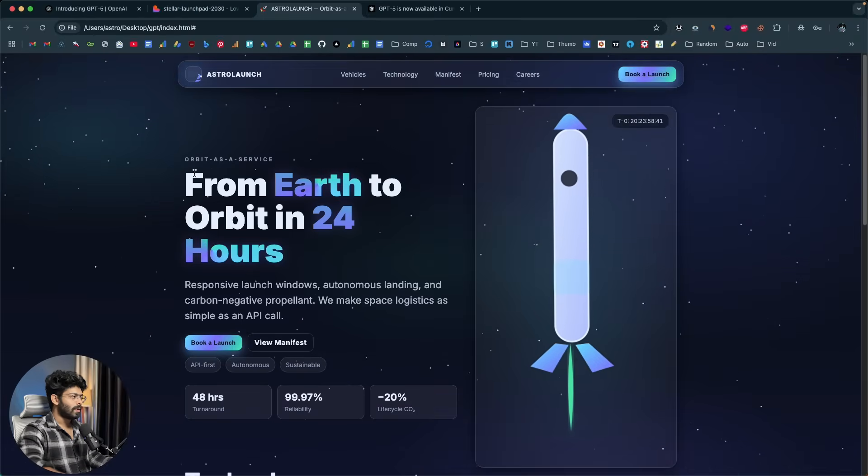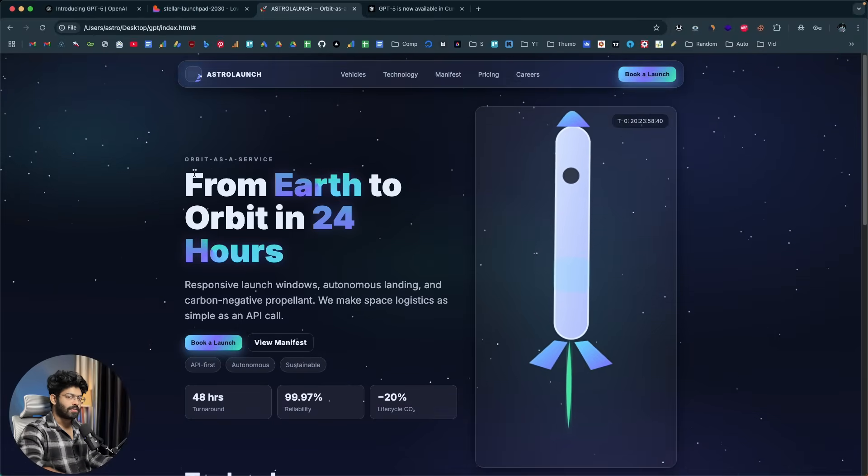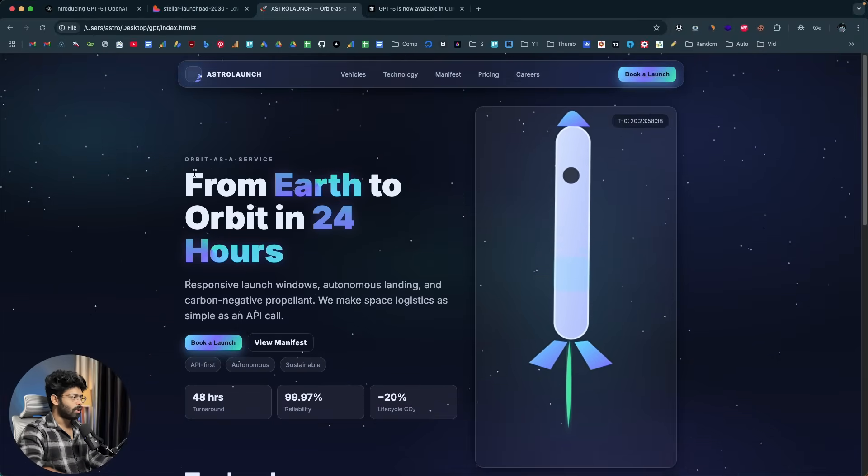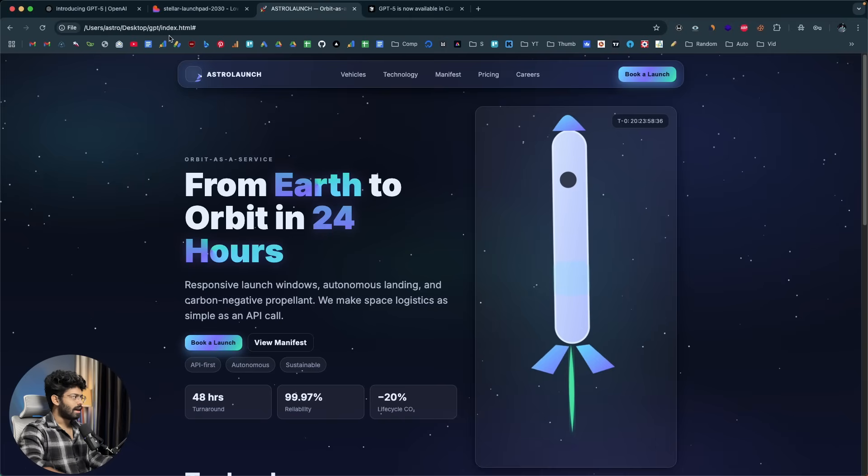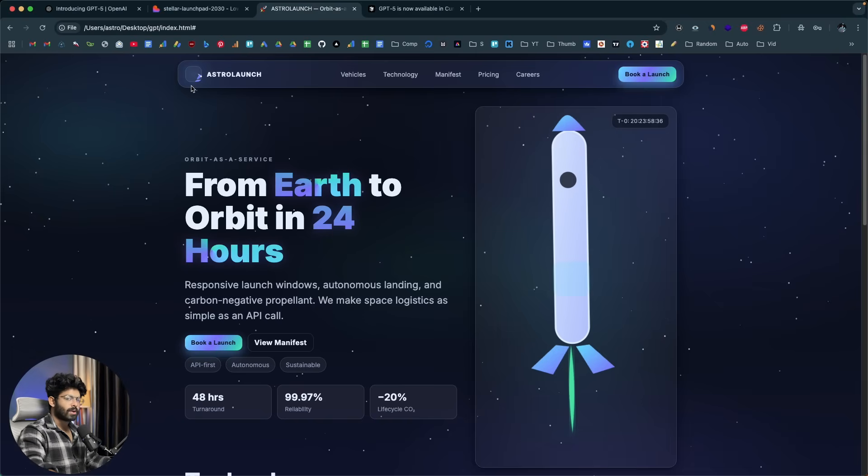Next step, what I'll do is I'll go ahead and give a design mockup or UI mockup of an email client. And I will ask both the AIs to create and replicate the same. But before that, let me quickly take a second to talk about our sponsors for today's video, ByteRover.